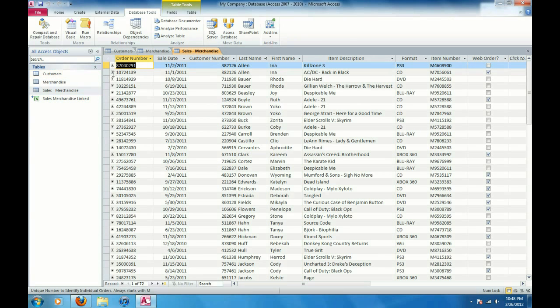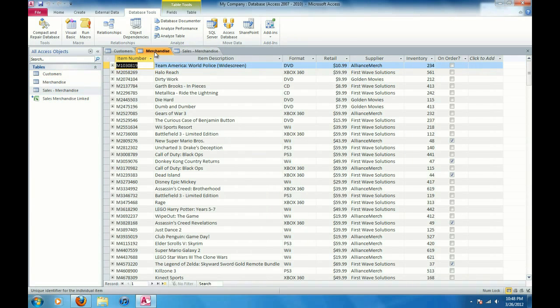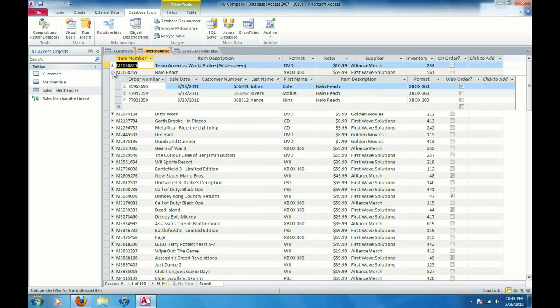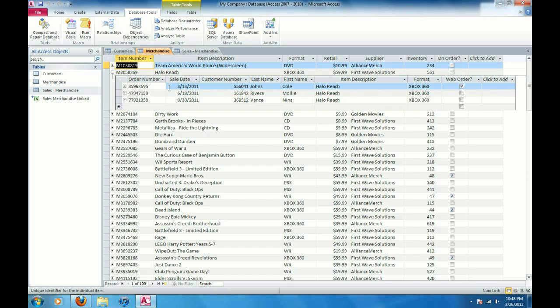They've got these plus signs next to them. For instance, if I go to the merchandise table, if I click on this plus sign next to this field here, it brings up all the associated orders from the sales merchandise table. So I can see who all bought this item here, the sale date and everything from the merchandise table.